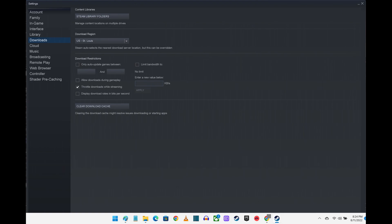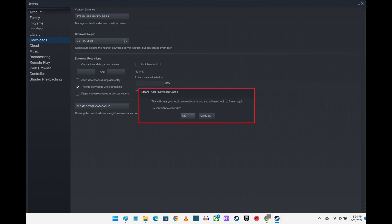Step 4. Click Clear Download Cache on this screen. A Clear Download Cache window pops up, letting you know that moving forward will clear your local download cache, and you will need to log in to Steam again.